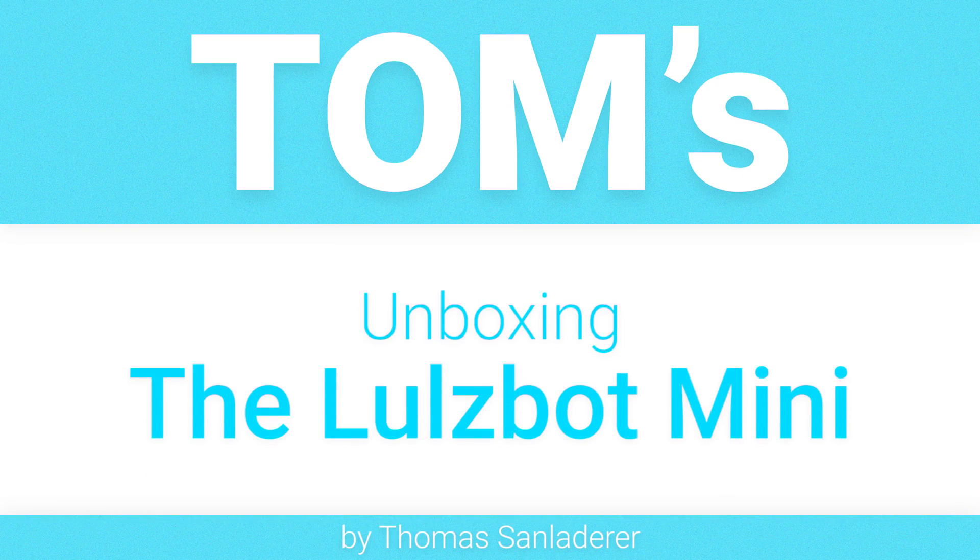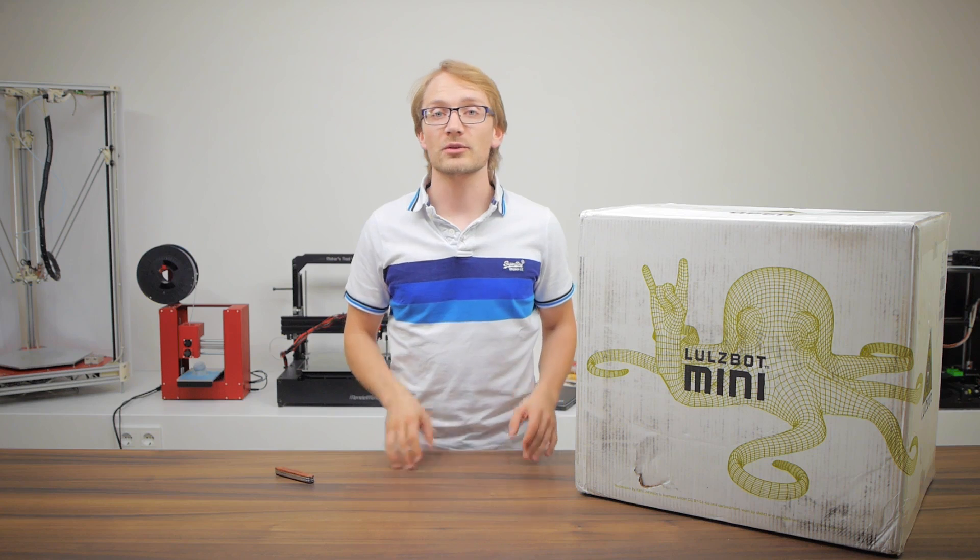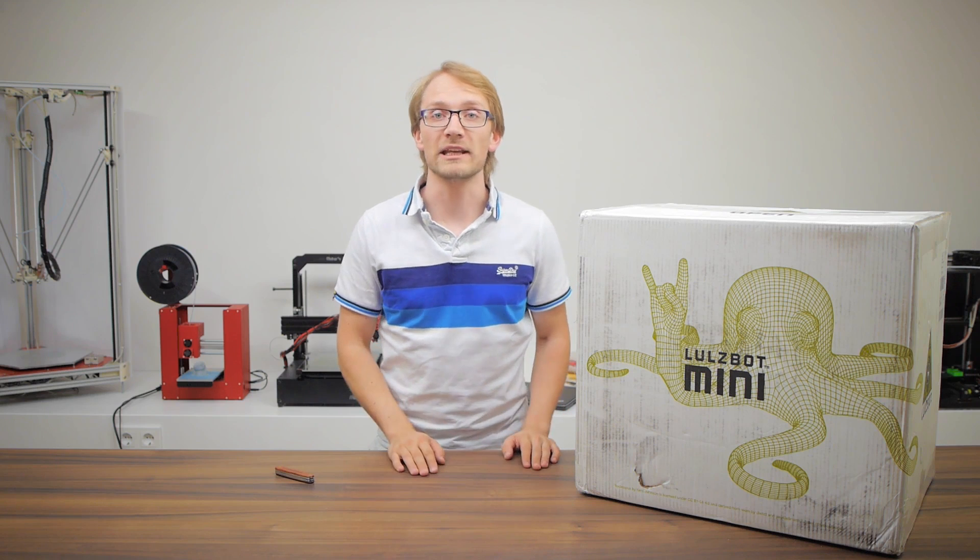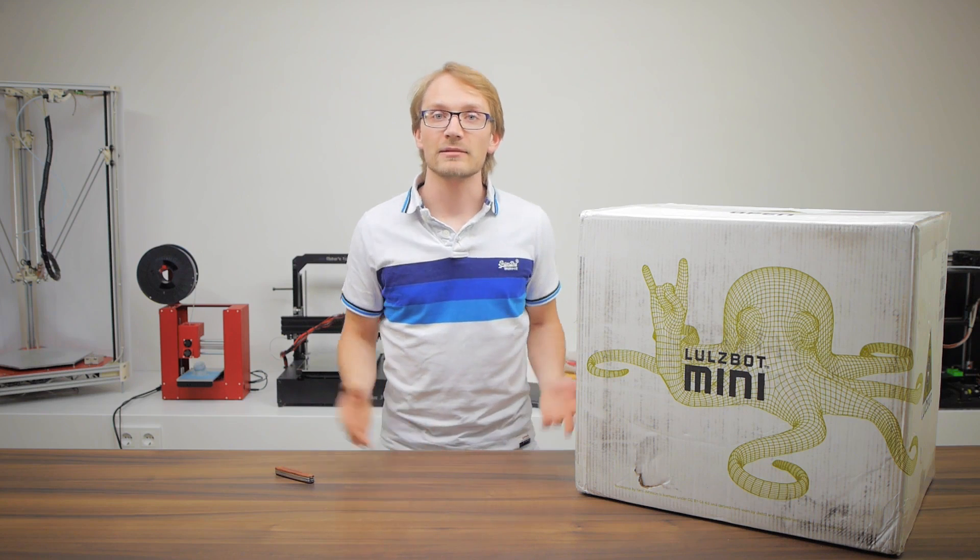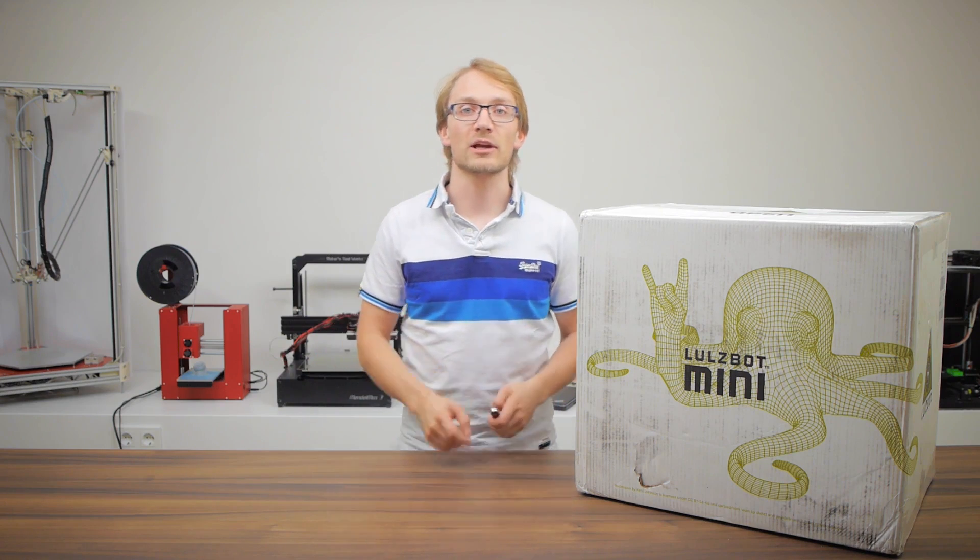Hey everyone, Tom here, and today we are going to unbox the Lulzbot Mini. I don't want to waste any time here, let's get right into it.